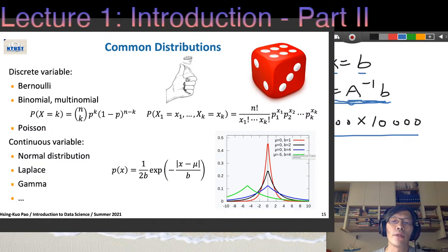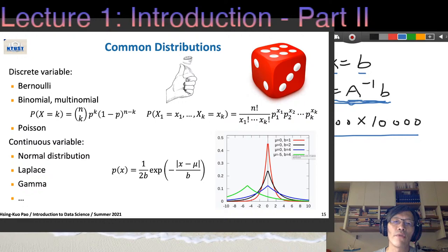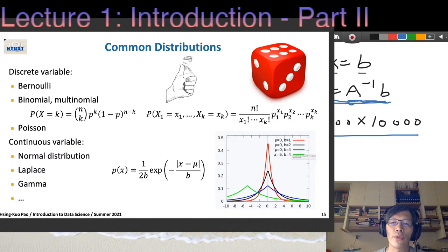We can also recall some common distributions: Bernoulli distribution means we flip a coin; for binomial we flip a coin a few times; for multinomial we flip a die instead of a coin. These are discrete variable distributions. On the other hand, we also have continuous variable distributions such as normal distribution or Laplace distribution. All kinds of distributions can be used to describe our dataset.